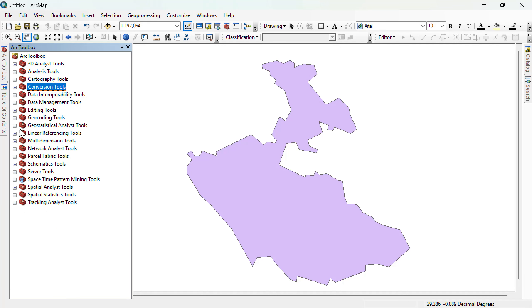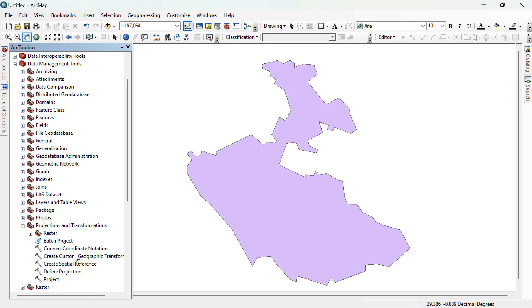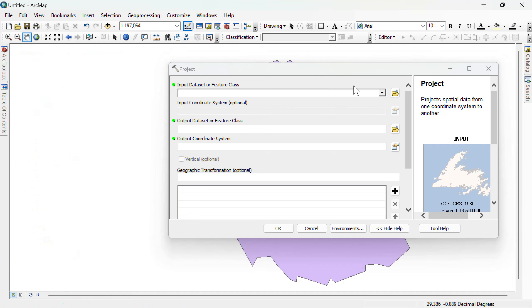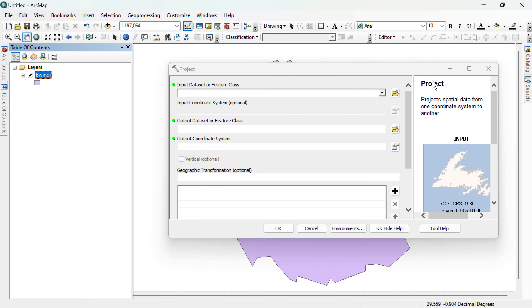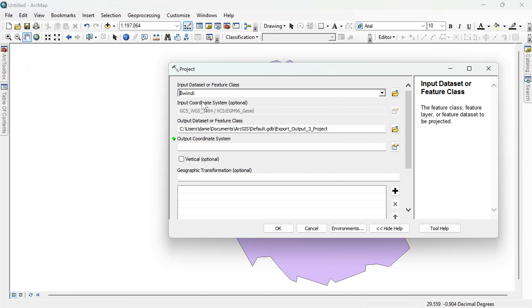In this case, go to data management, projection, come to project. So when you come to project, bring in the data you're working with here, which is windy.